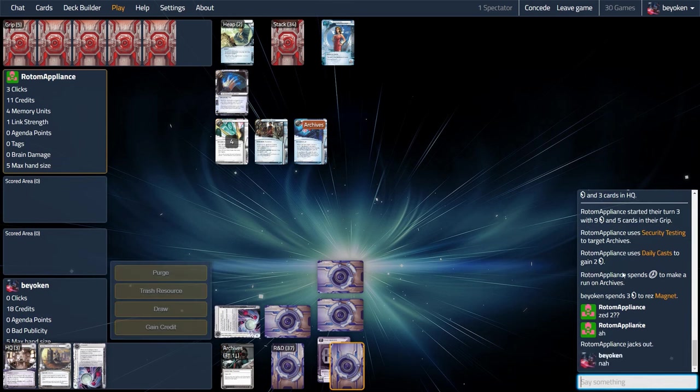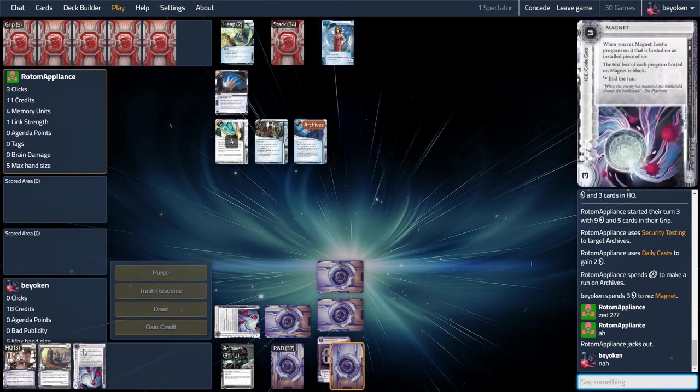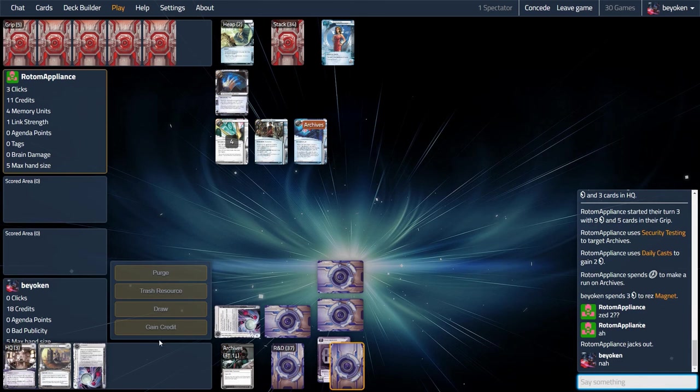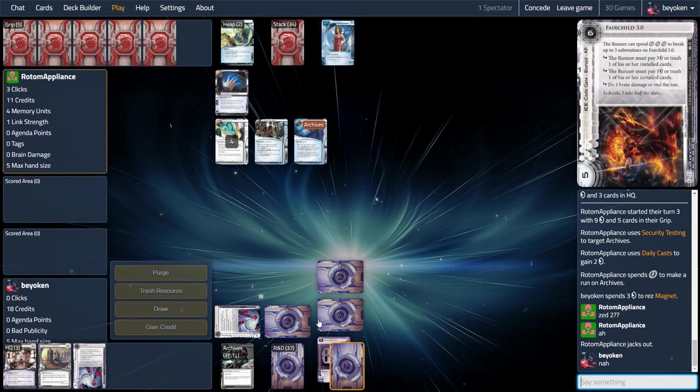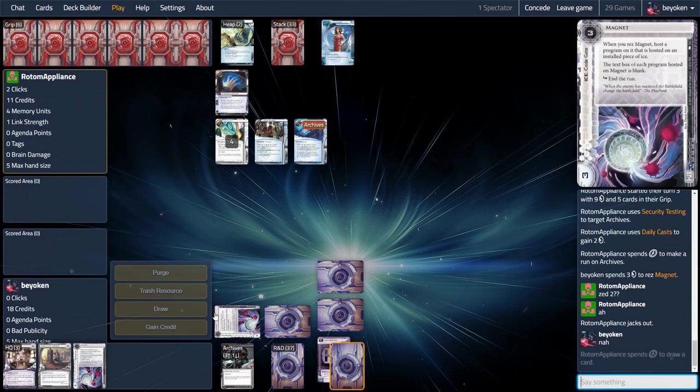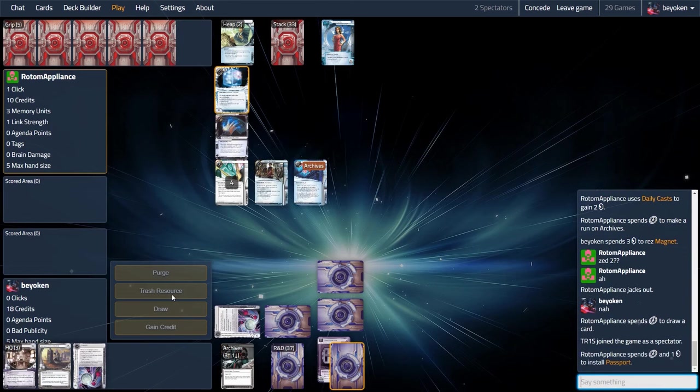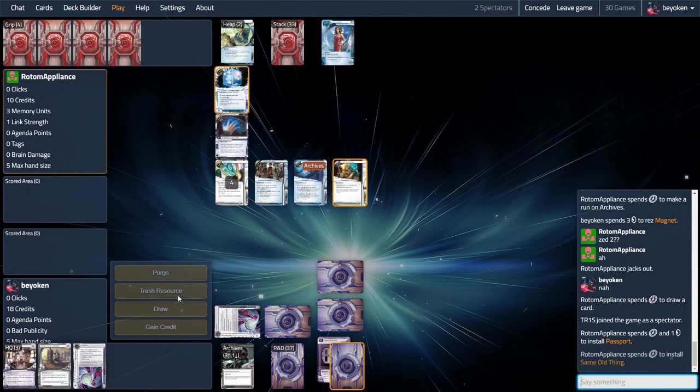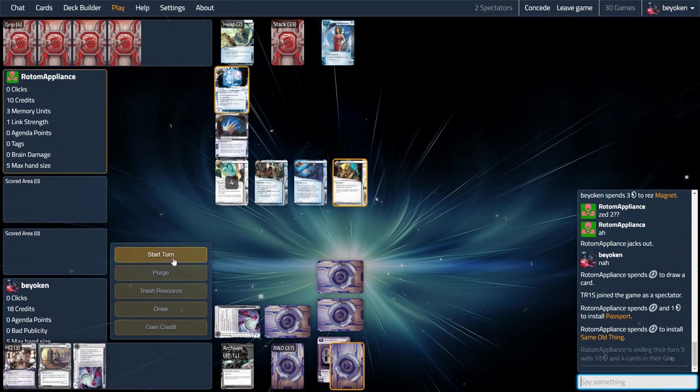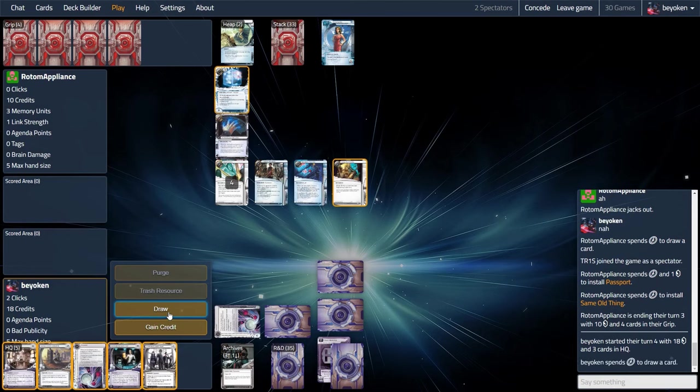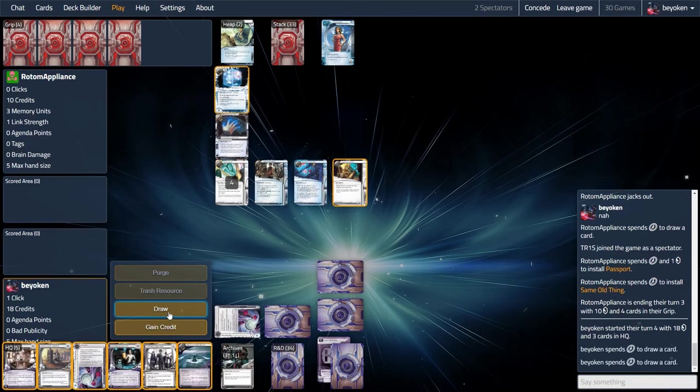Now they pressure Archives again, and I have to ask myself, do I really want to give them this free 2 credits every click, every turn? I say no, I'm gonna rez the Magnet. I have a lot more credits to defend the rest of my servers. So my opponent doesn't get free money here. If my opponent wants to set up their entire rig, which might be Paperclip, Gordian Blade, and Mimic or Mongoose, they can't do that because they have only 11 credits. They will spend all their money to install their breakers and then have no money to run. That is the worst thing you can be as a criminal, to be poor. So being able to stifle Temujin and Sec Testing like this is really good.